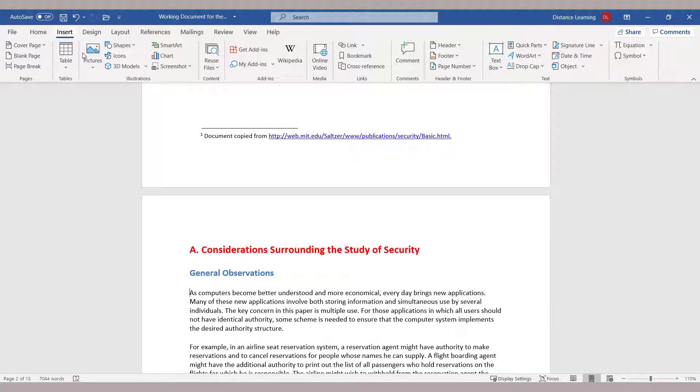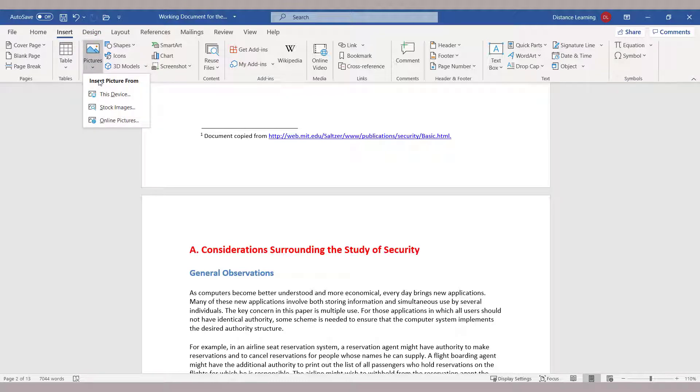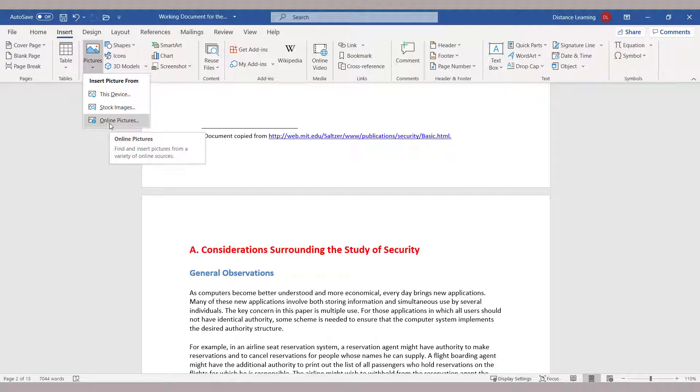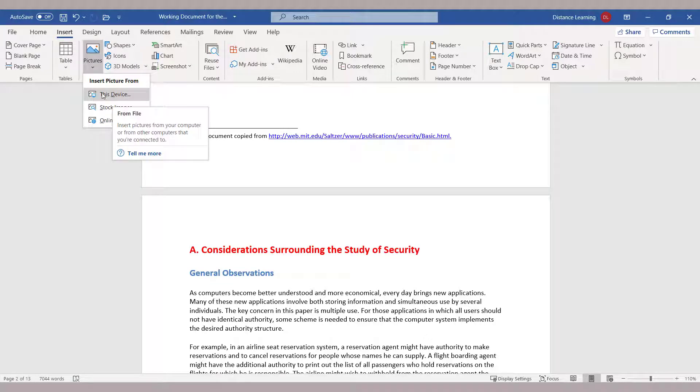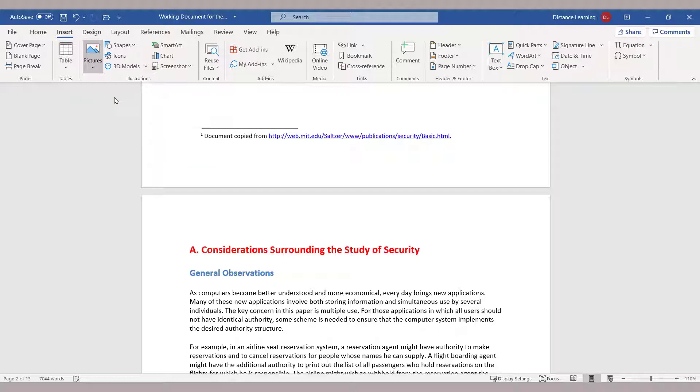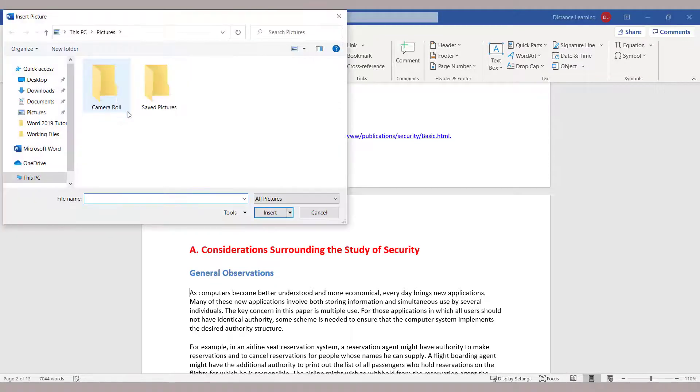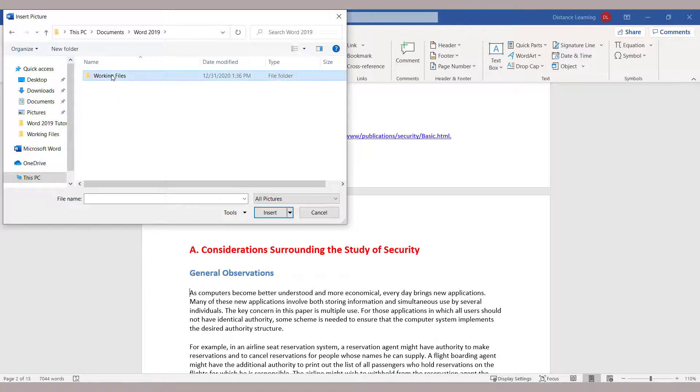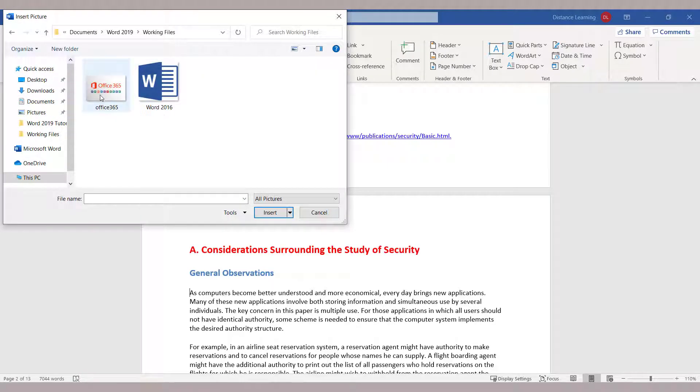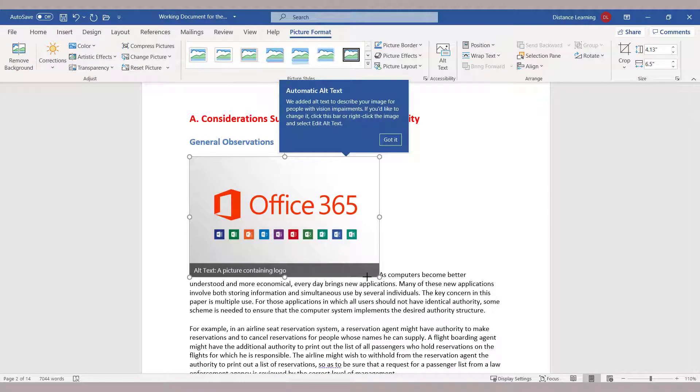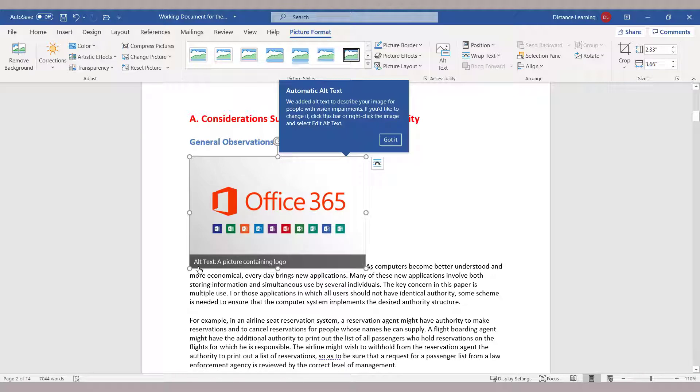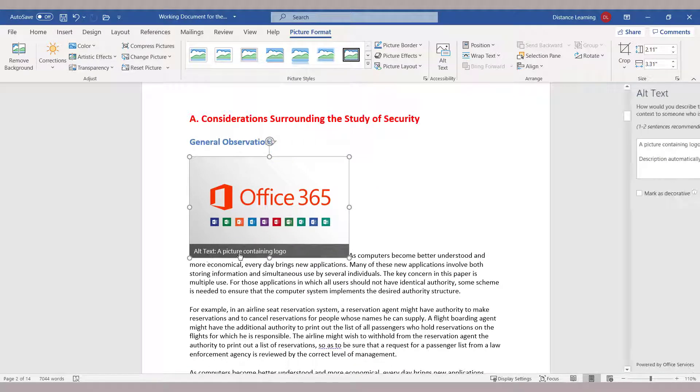After we click on Insert, we choose Pictures, and then you can choose a picture from this device, which means your computer. You have to locate the picture, or stock images online, or from the office, or online pictures where basically you have to be connected to the internet to download those pictures. First we're going to apply an image from this PC, so we go here under either Pictures or Documents, wherever you have your picture. Let's say I want to use Office 365.